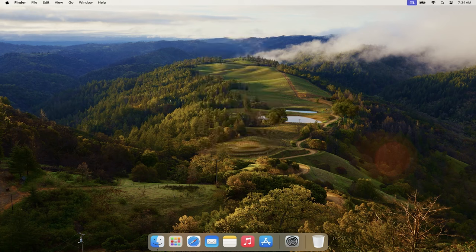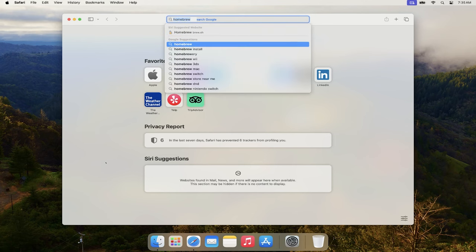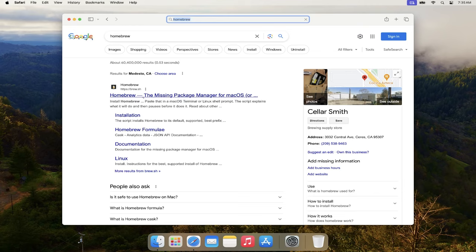Now to actually start the installation, I'm going to open Safari and instead of installing GCC directly, I'm going to first install a package management system called Homebrew. Homebrew is an extremely popular package manager for Mac OS. After installing it, I'll use Homebrew to install GCC. In your web browser, search for Homebrew — it'll likely be the very first result: 'Homebrew, the missing package manager for Mac OS.' Just click on that.